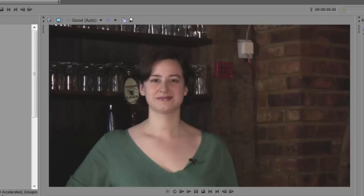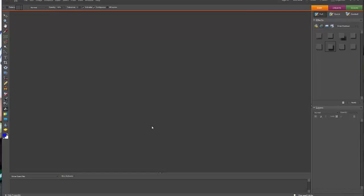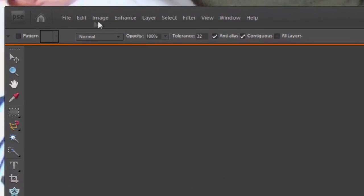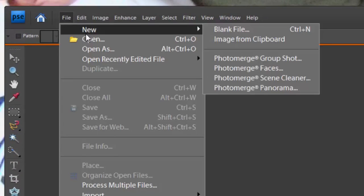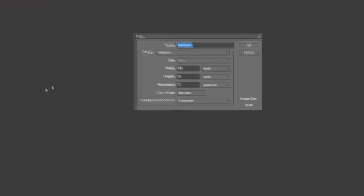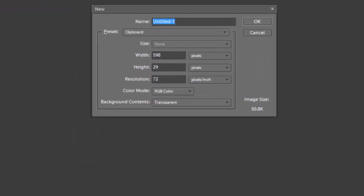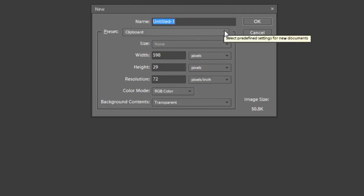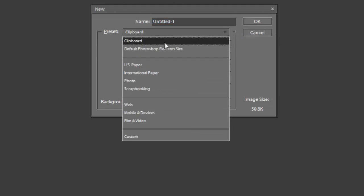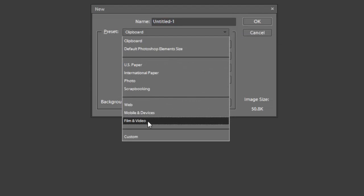So let me show you how to make your own lower third. What we have here is Adobe Photoshop Elements, and we're going to open a new project. We'll go to the File menu, click on File, then go to New, over to Blank File, and click on Blank File. We'll get a preset menu here, which is basically to preset the format of our lower third. The first thing we're going to do is go to the Preset dropdown and select Film and Video.